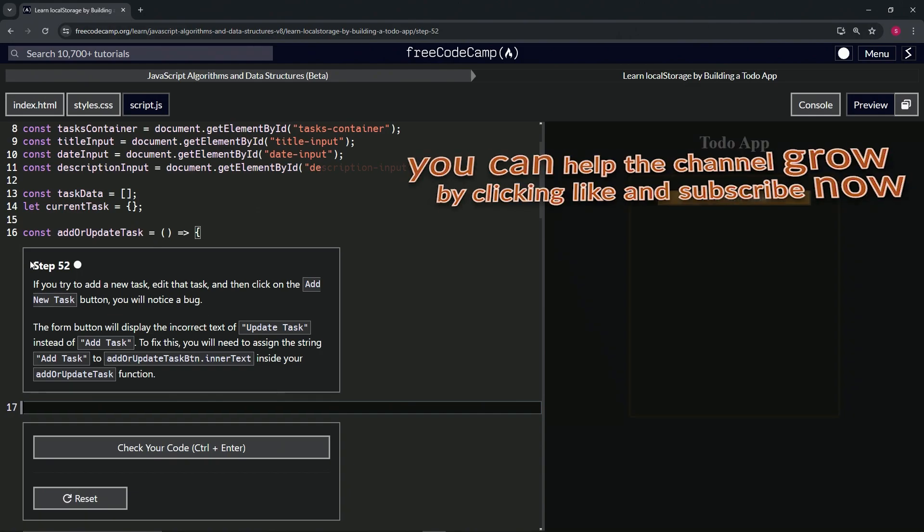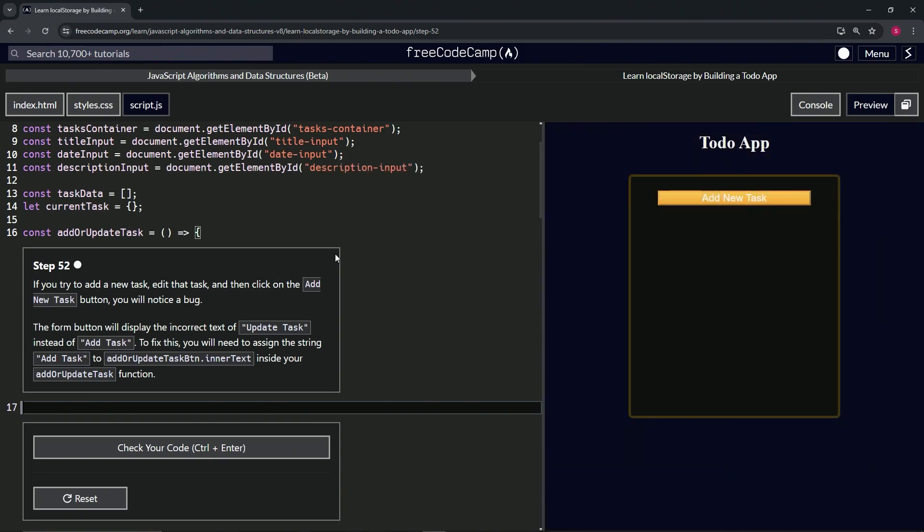All right, now we're on to step 52, and we'll see you next time.